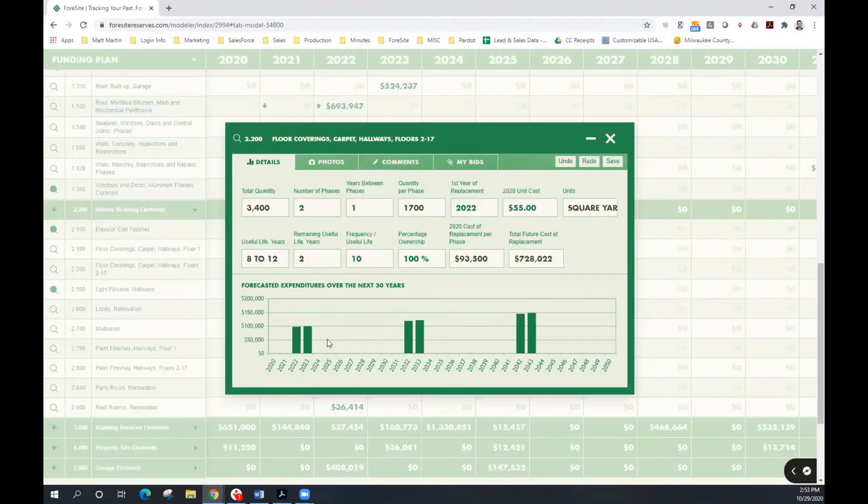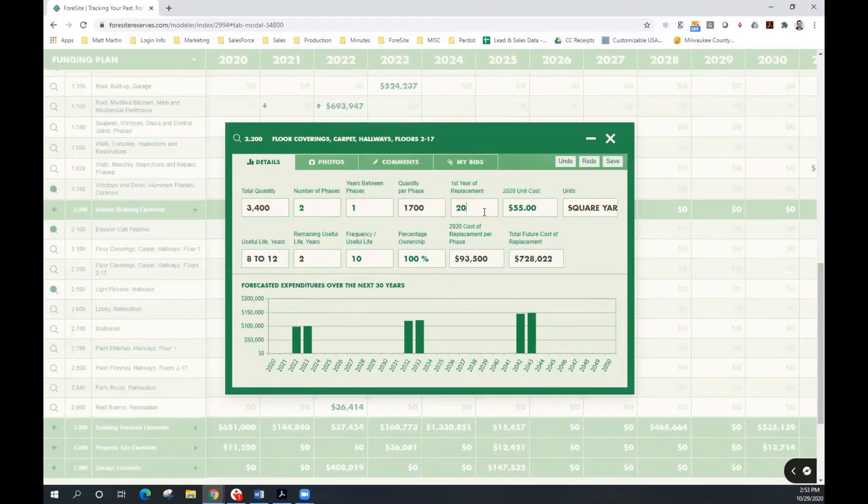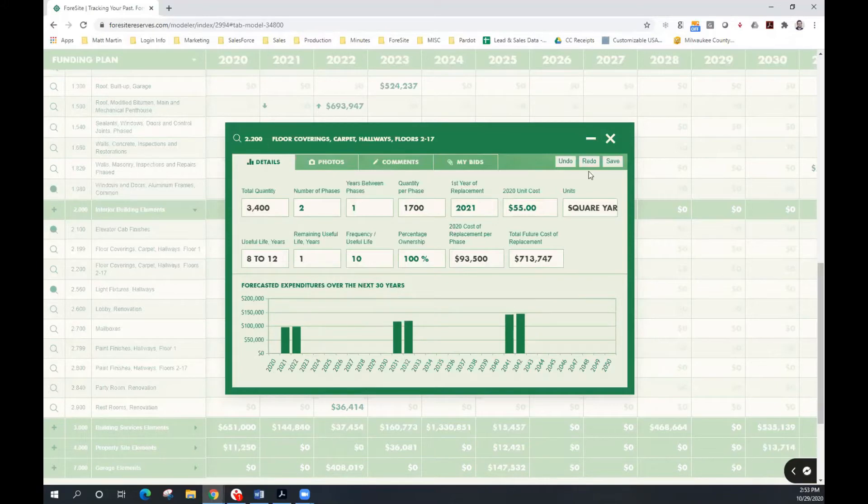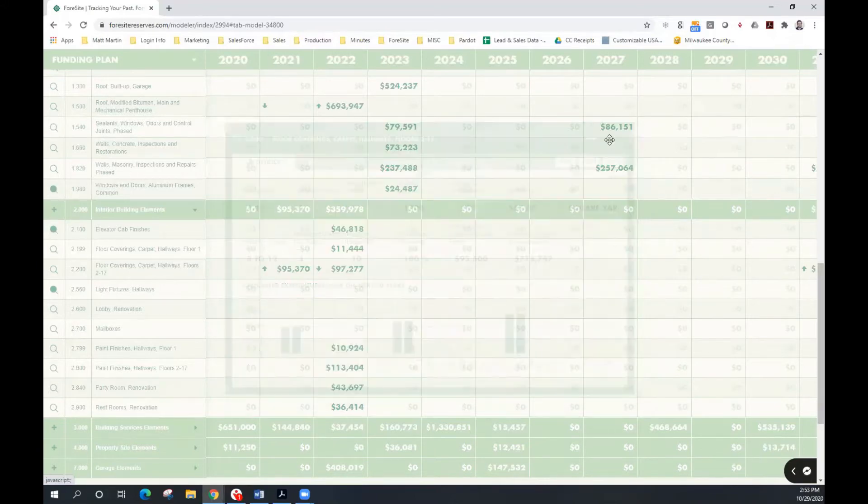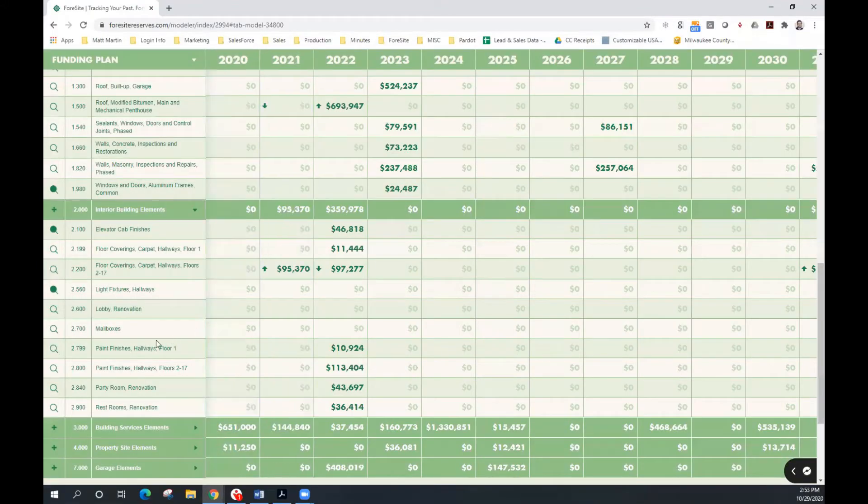As you can see here, now we have that project phased over a period of 2 years. If I change that first-year replacement to 2021, you can see that the schedule of events automatically updates as well. We can do the same thing with the paint finishes.